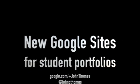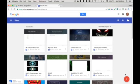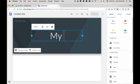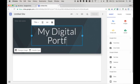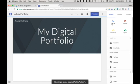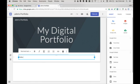New Google Sites is great for student portfolios. Hit the red plus button and we've started our new site. Add a title, give the site a name and add a text box for a welcome message.